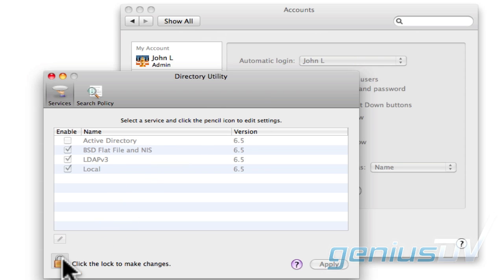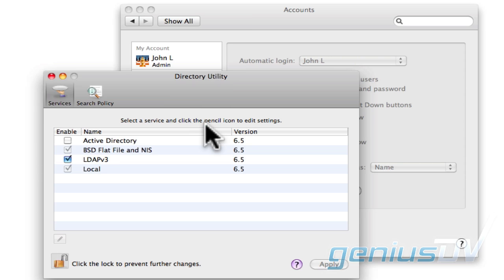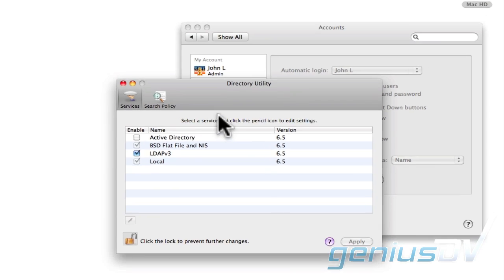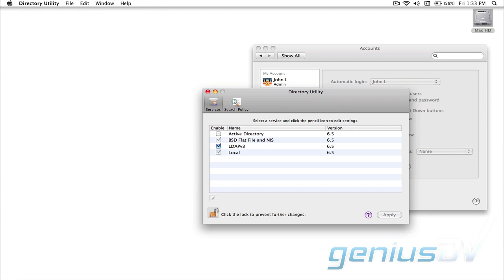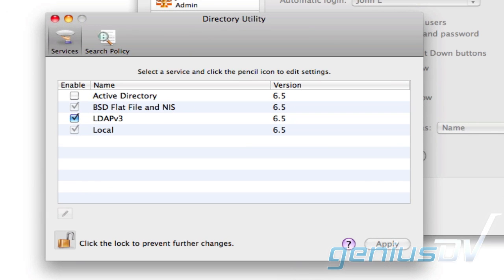Within the Directory Utility window, click on the Lock to make changes. Under the Edit menu, choose Enable Root User. Give the root user a password.